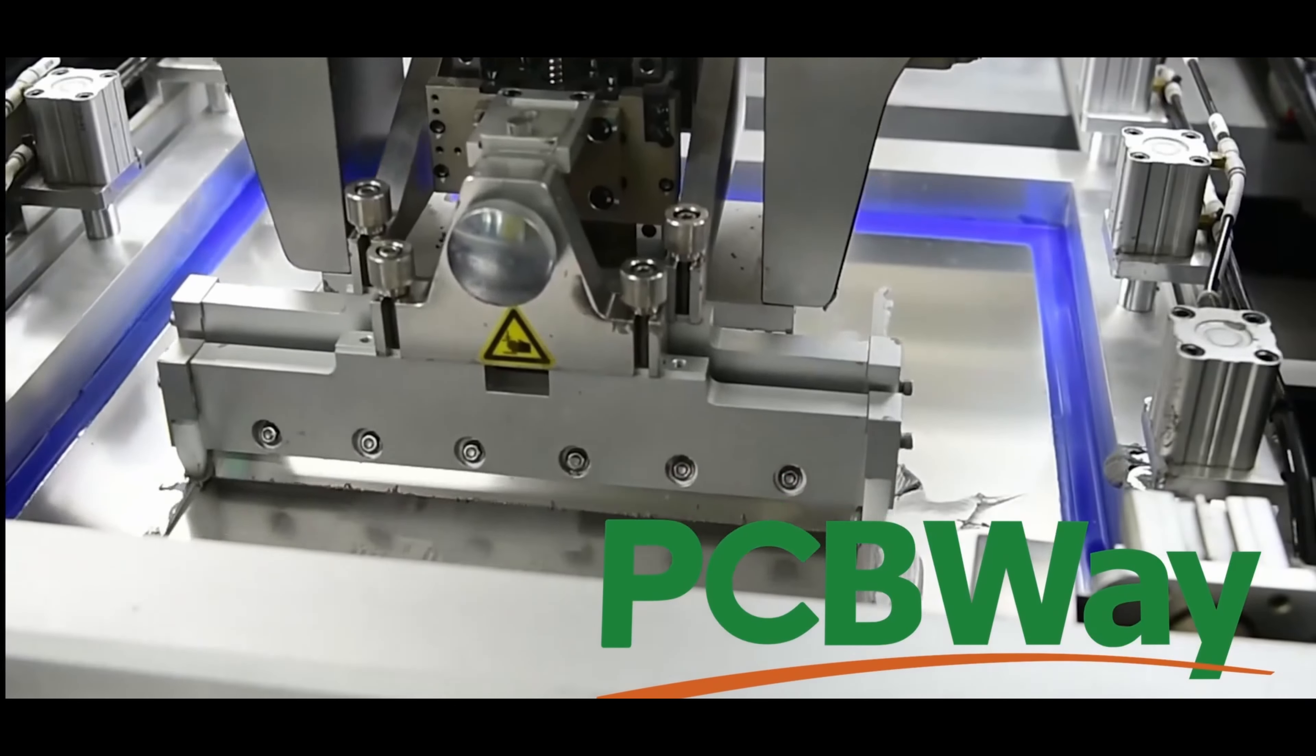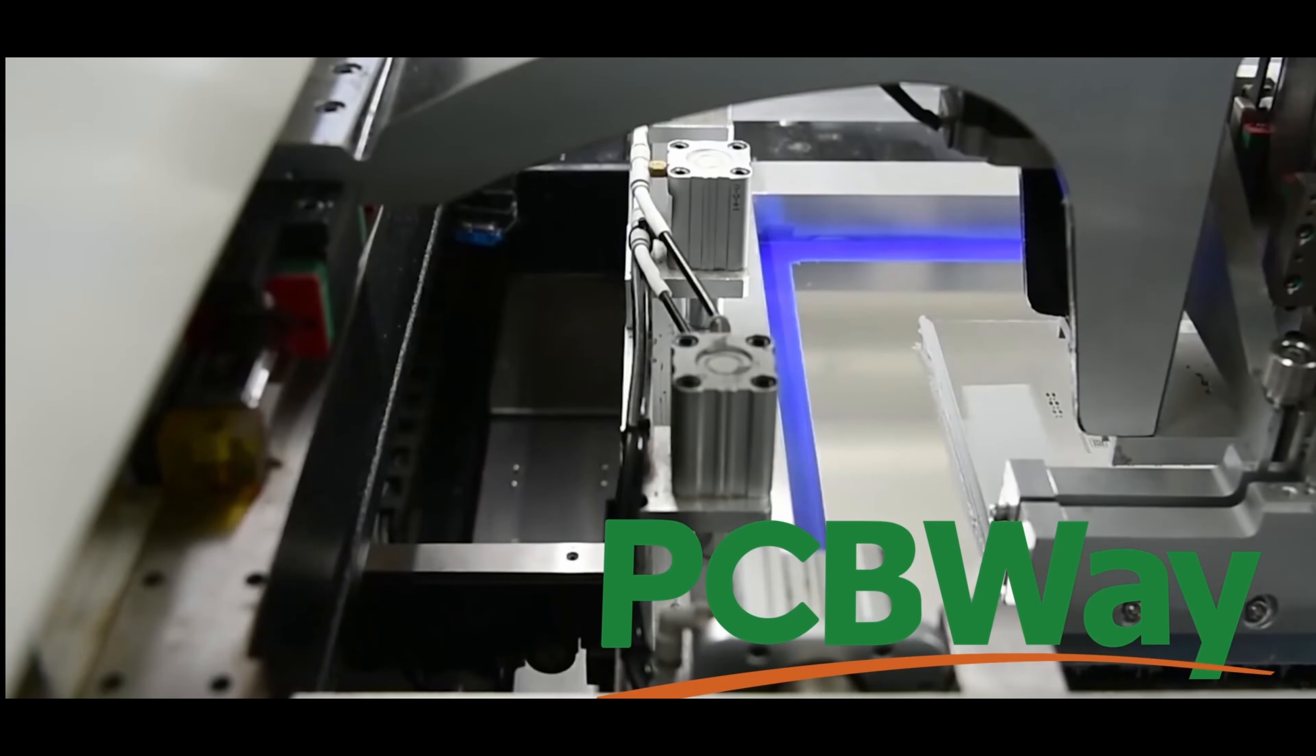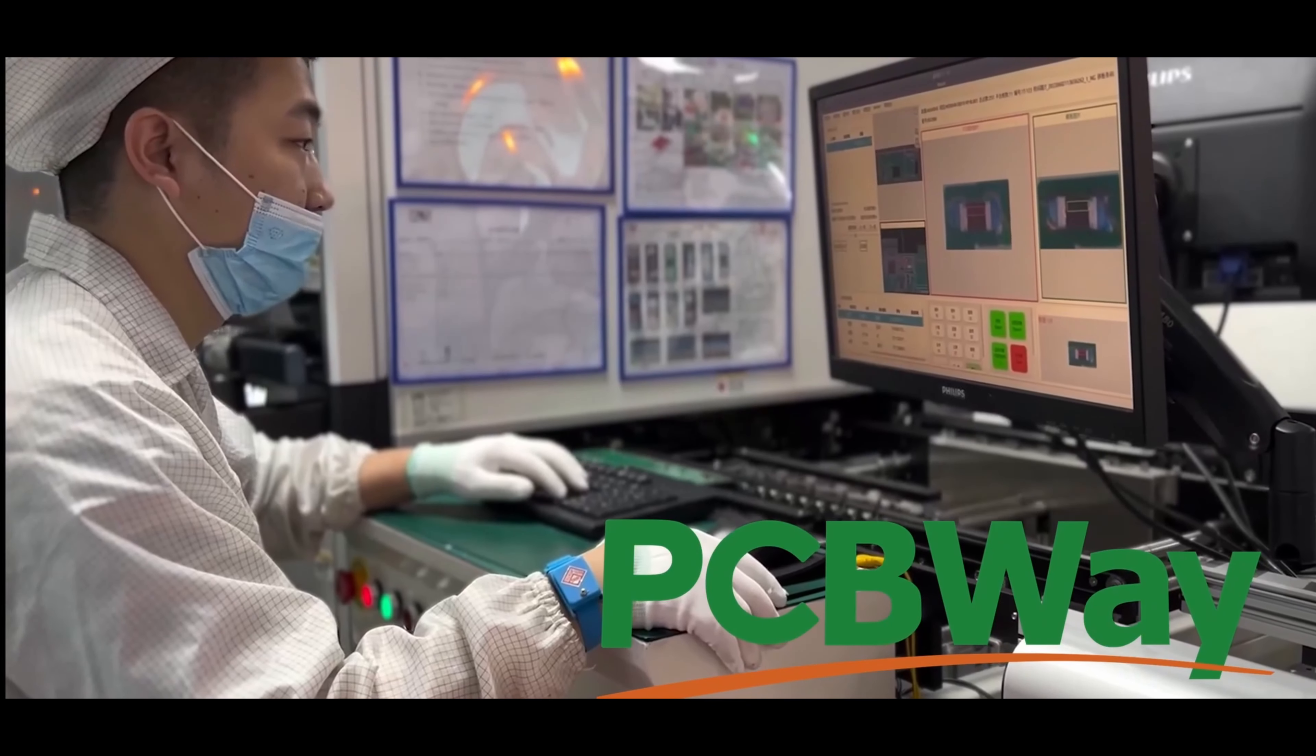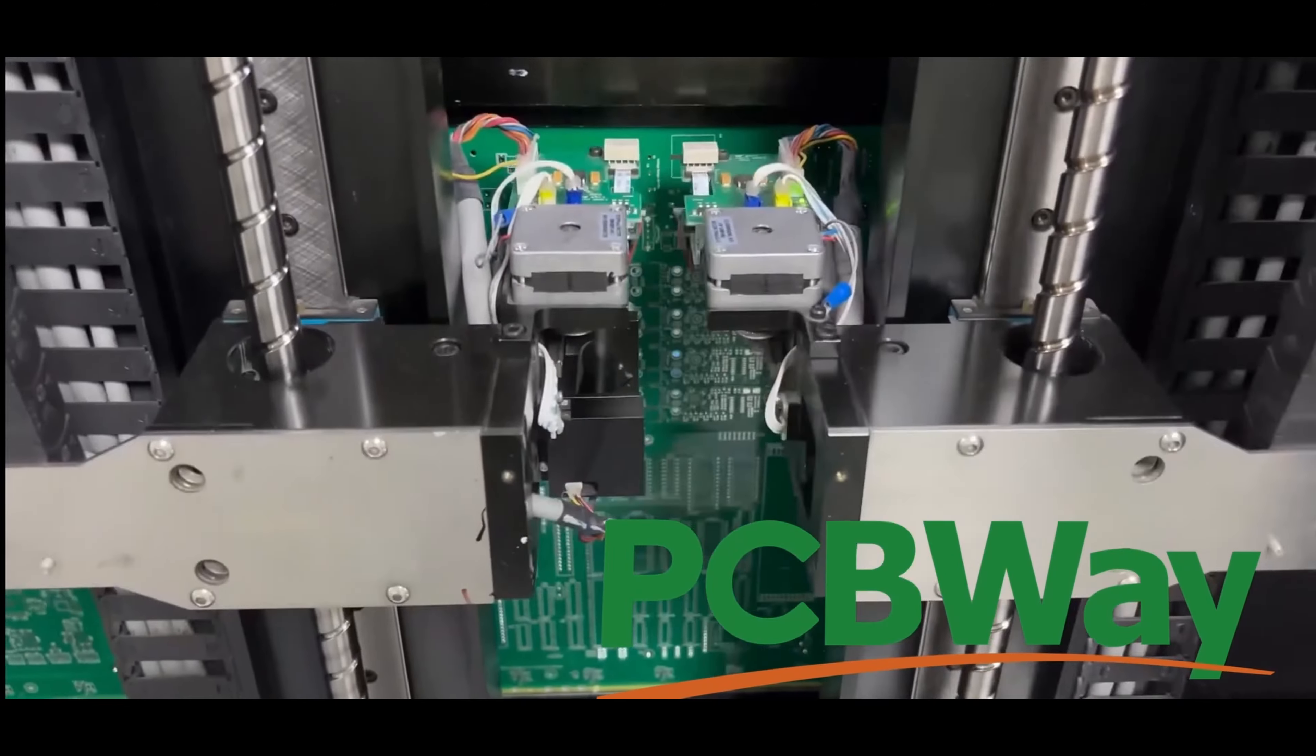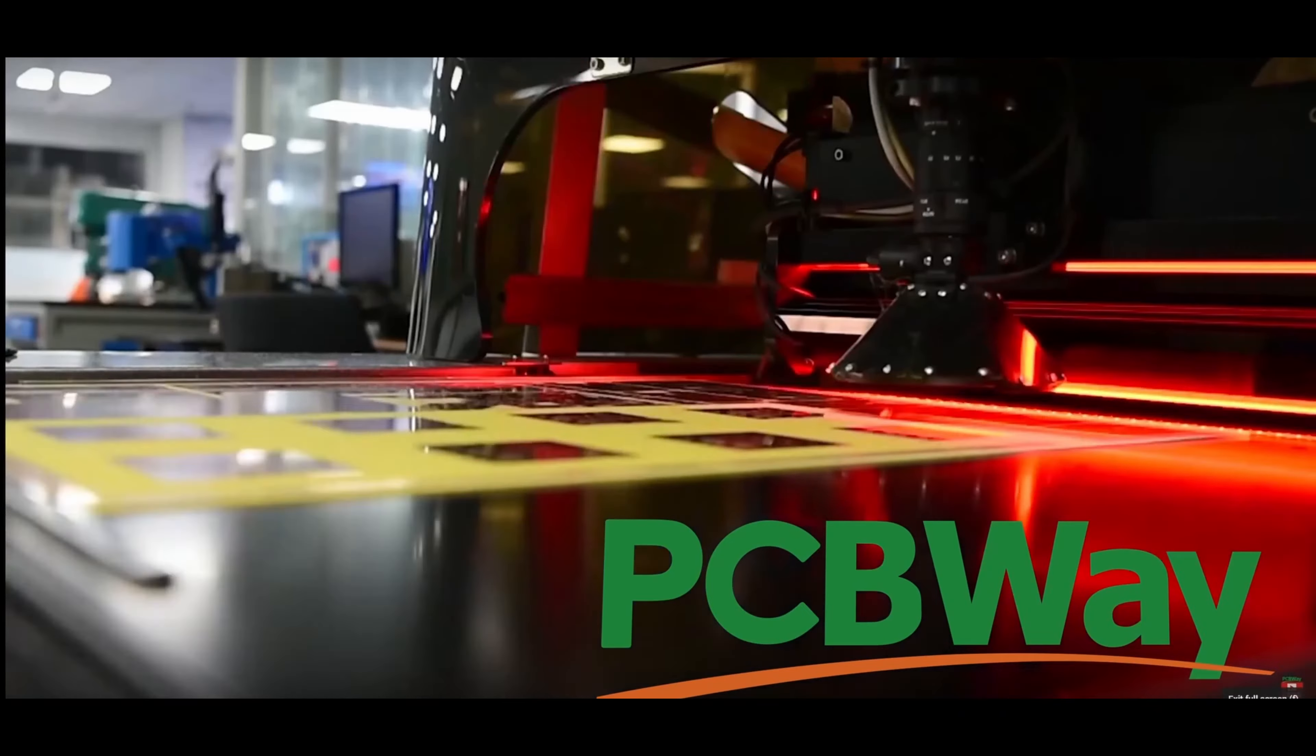Or why not browse the thousands of projects already on the site? PCBWay offer a highly professional service and fast turnaround. Sign up today for your welcome bonus using the link below.